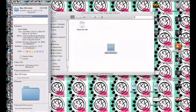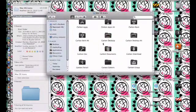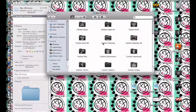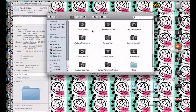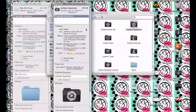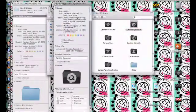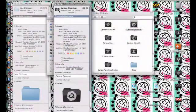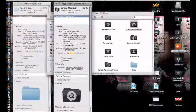This will bring up a screen like this. Then you navigate into the folder of the icons you downloaded that you want to use, control-click on that, and click Get Info again.